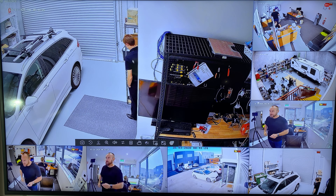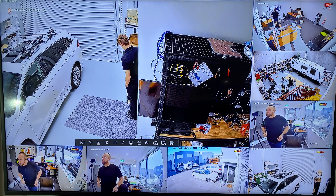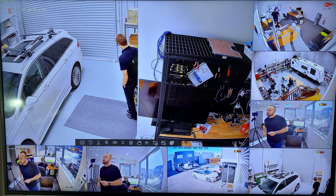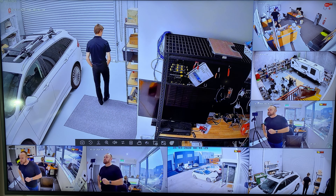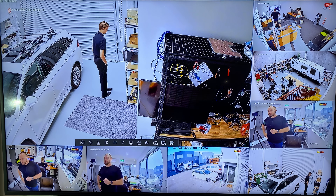Hi, it's Glen again with another video. This time we're looking at the HikVision NVR and how to extract footage from it.